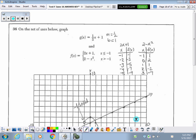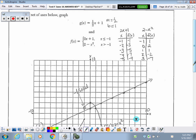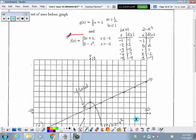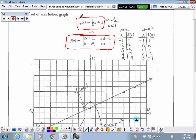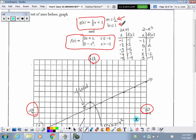Going to number 36. This is very unique — we have a piecewise defined function f of x and g of x is a linear function. They want us to graph these on the same set of axes. Establish your scale, show your method of graphing. For linear, we've got slope and y-intercept. For the piecewise defined, we have tables of values — label the top of each table so we know which goes with which function.